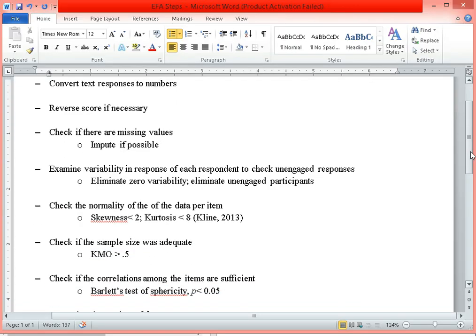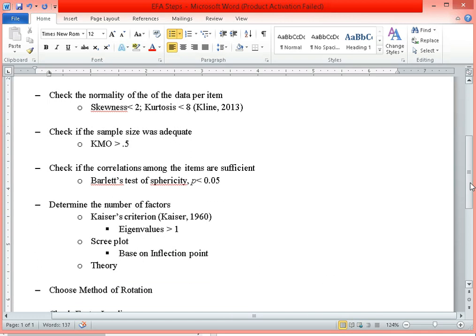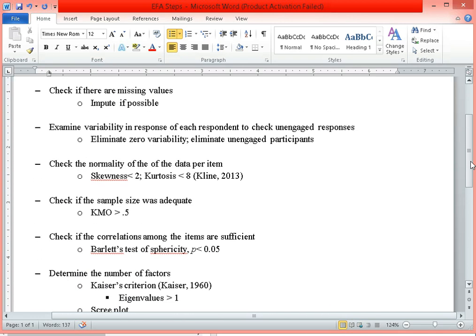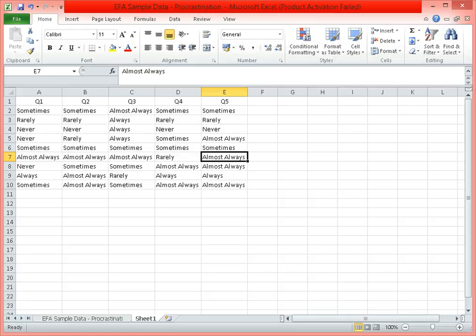Here is a list of the things that we are supposed to do to conduct the analysis. The first thing we have to do is to convert text responses to numbers.